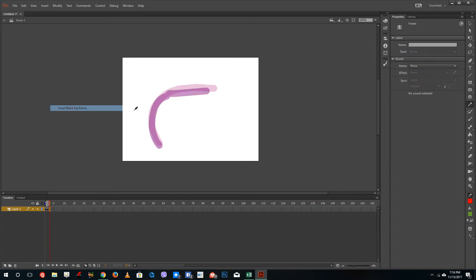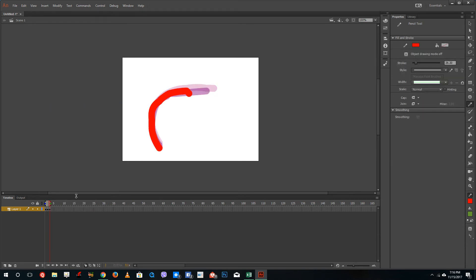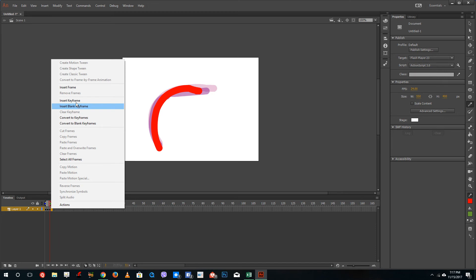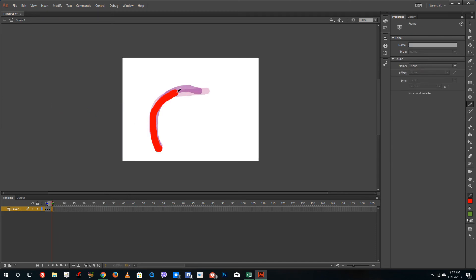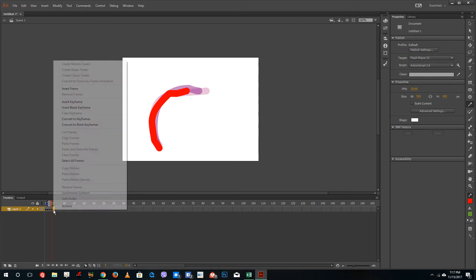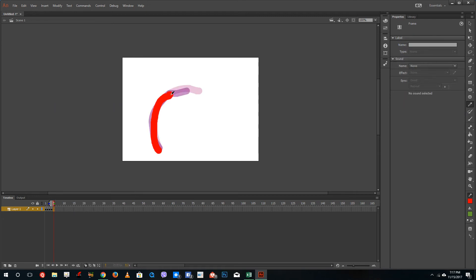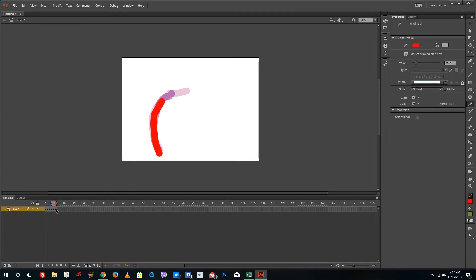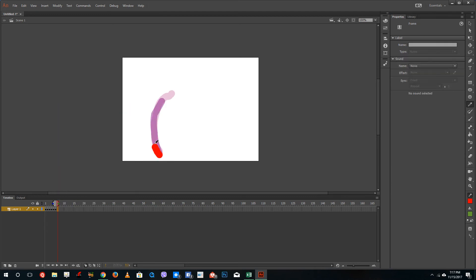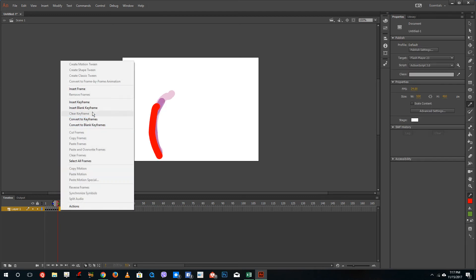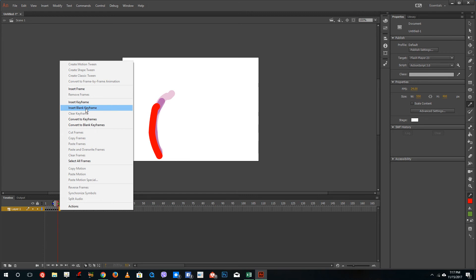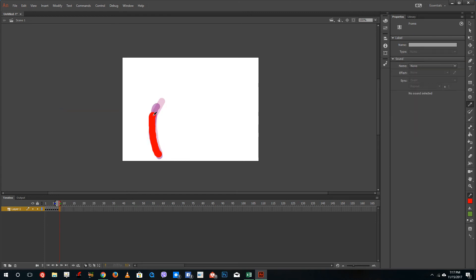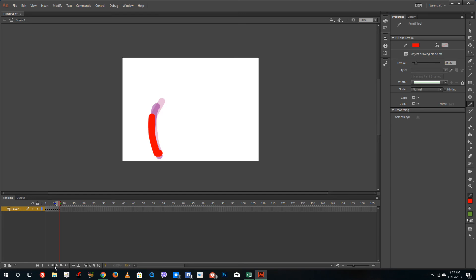So I'm going to insert a blank keyframe and draw just like this on top of it so that I have a sort of an animation. Insert a blank keyframe again and draw just like this. Insert a blank keyframe again, draw on top of it, and insert a blank keyframe as well and draw on top of it. Insert a blank keyframe and you can see that I have my reference images just like this. The reference image helps us make each frame with guidance so that we have a proper animation.